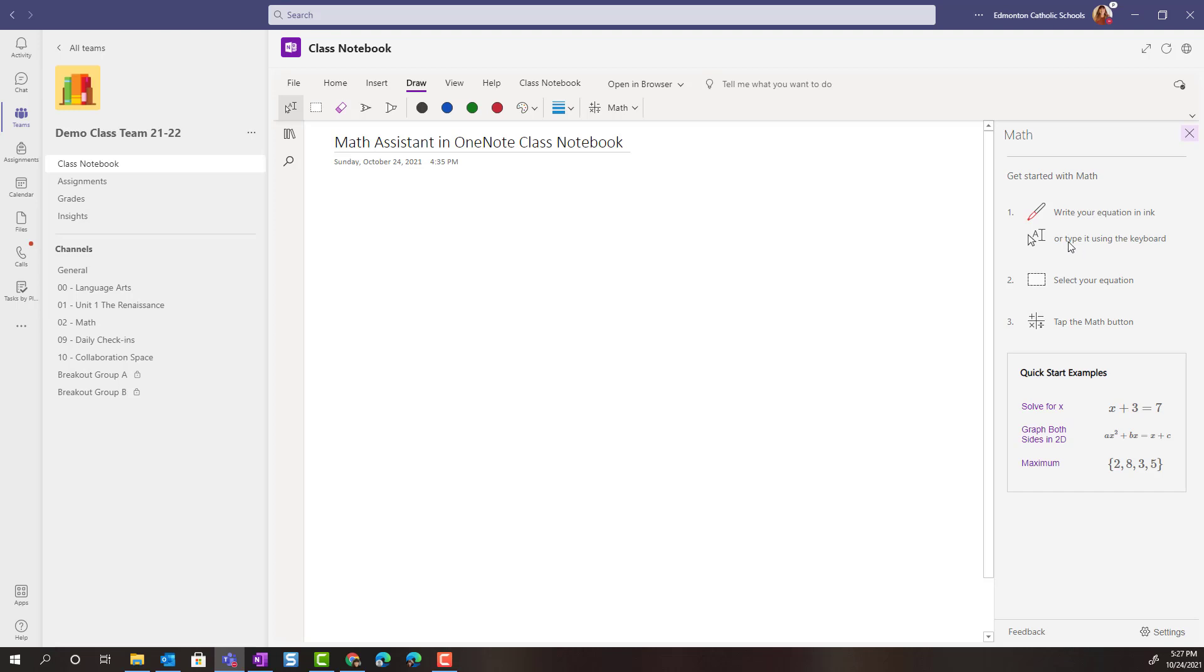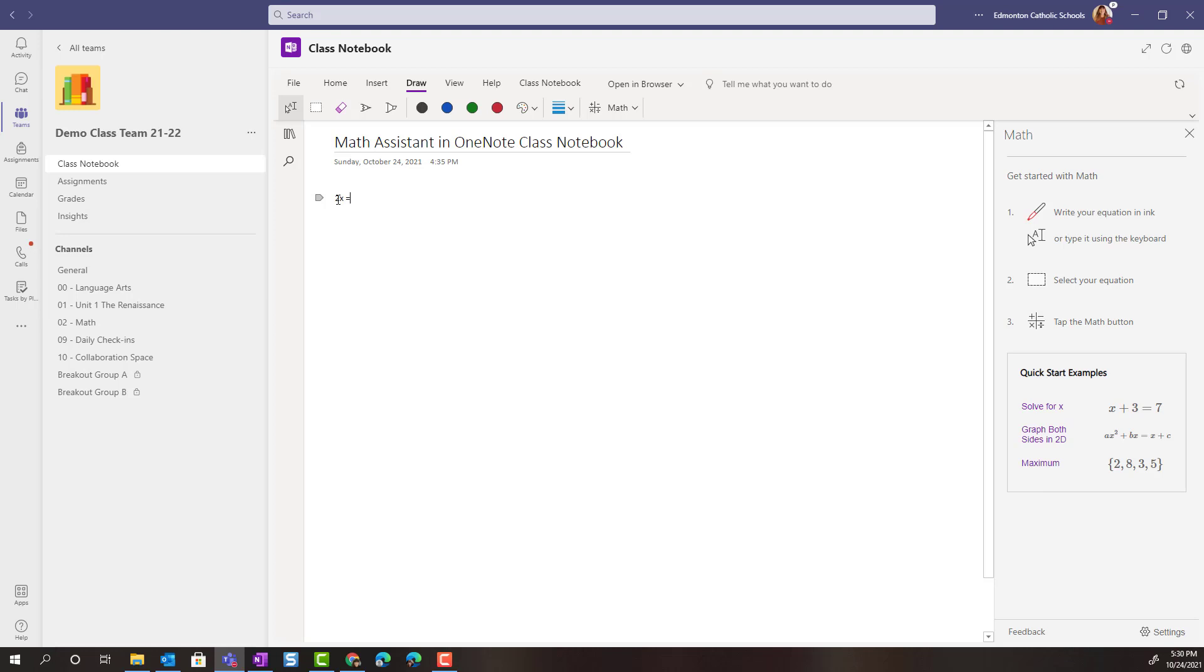So let's go ahead and get started with an equation. Let's try typing 2x plus 5 equals 25.